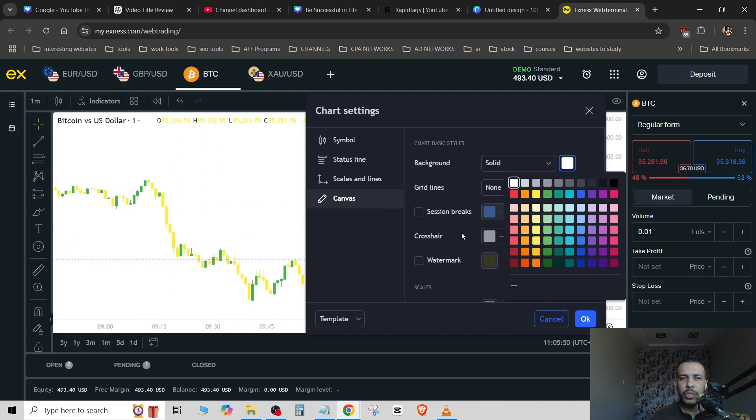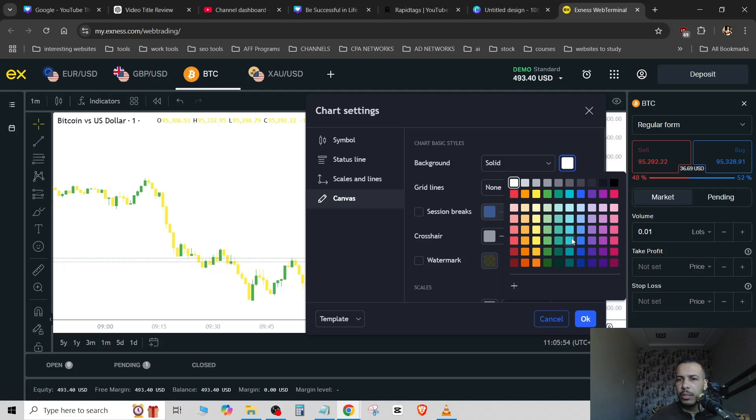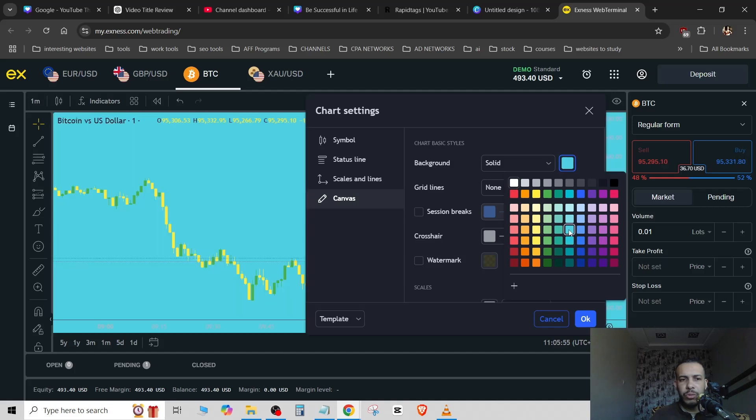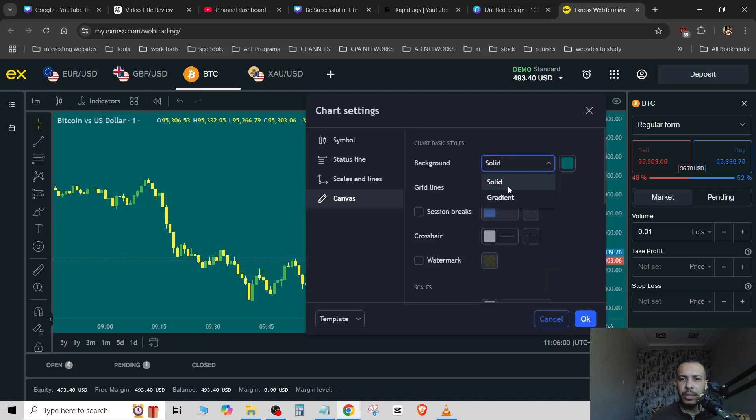Now you have to change also, I think, the candle colors. And let's choose for example also this color or this color or this. I think that you get the idea.